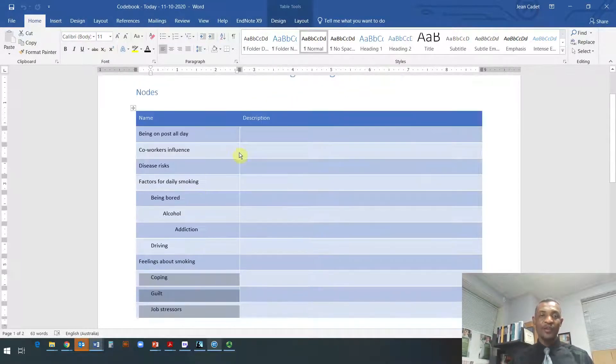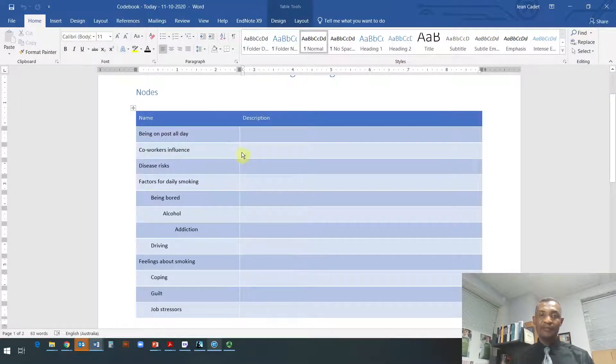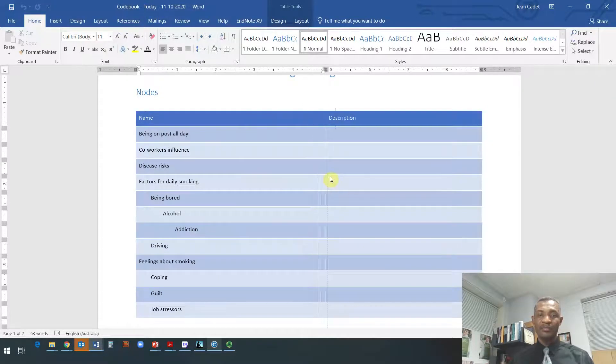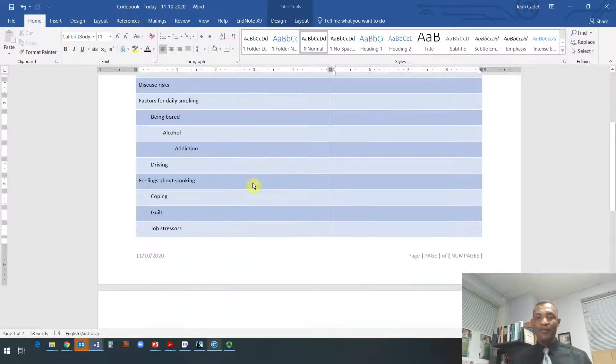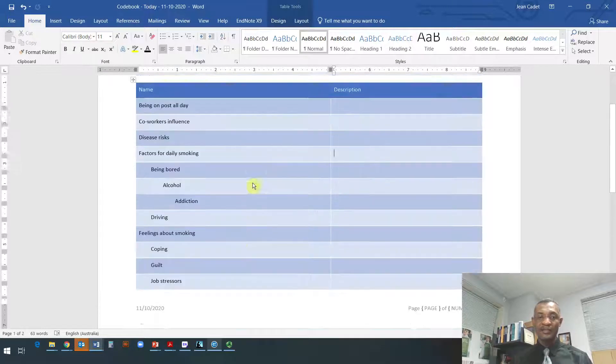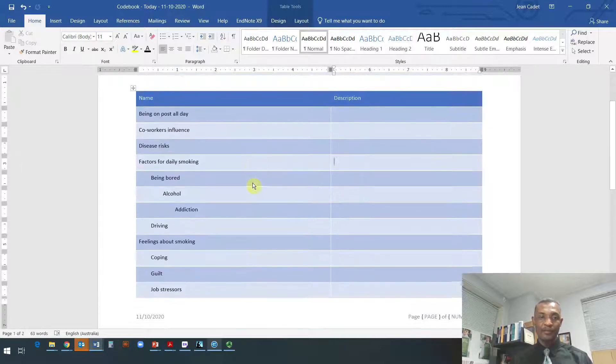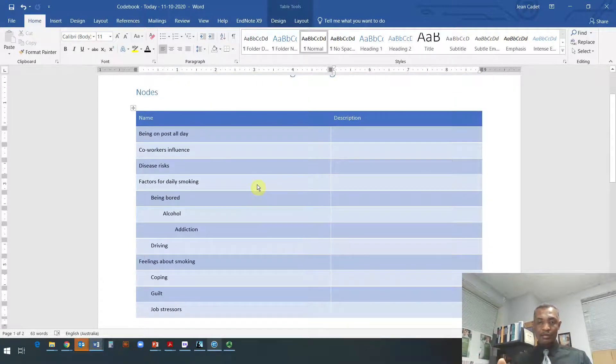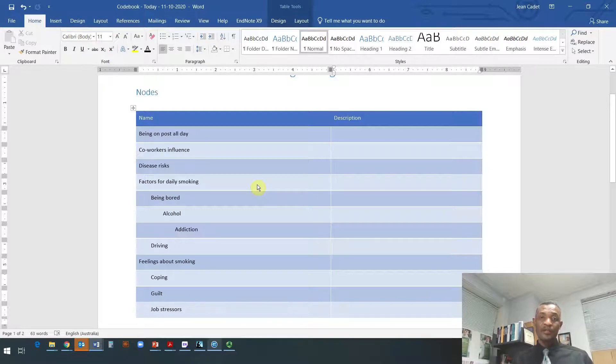Now from here, you can delete this column if you want, or move this—however you want to manipulate the table, it's up to you. And this table, that's what you would include in your assignment in the document you would be posting on Learning Hub.